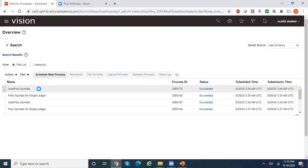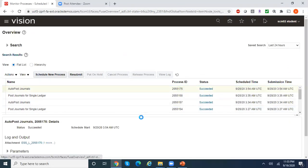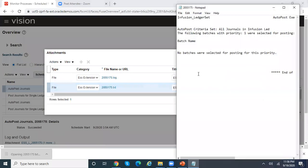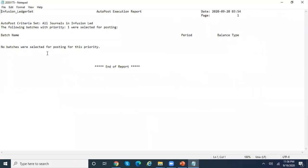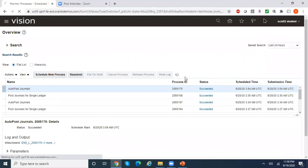This is our autopost journals program which got triggered. Let me check the output file. It says 'The following batches were selected' — but then 'No batches were selected for posting for this priority.' Let us investigate why it has not selected our journals.